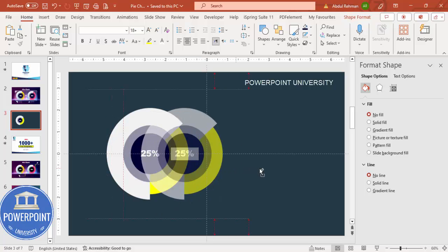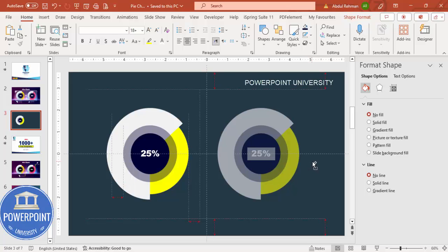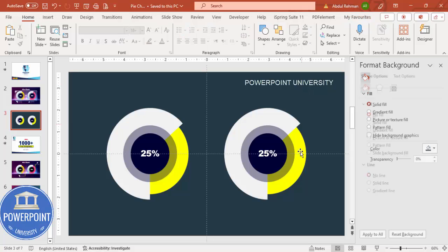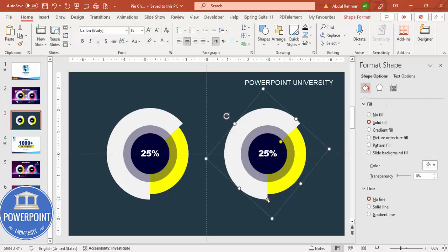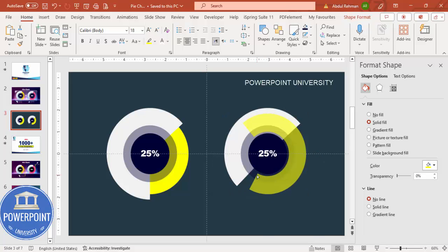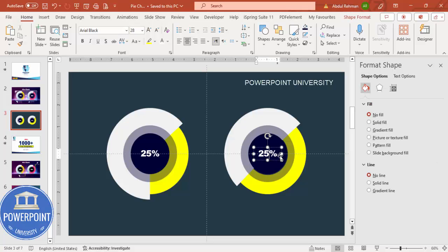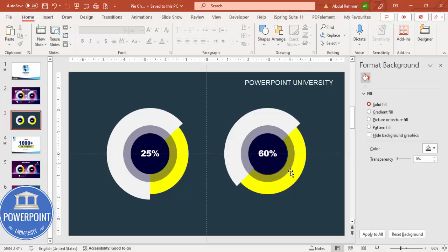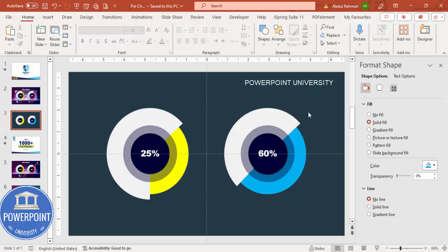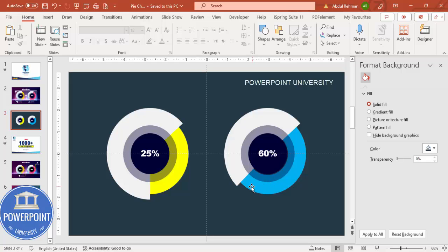Hold Ctrl+Shift and drag the group to the right to create a duplicate chart. Use the arrow keys to adjust its position. For the second chart, change the percentage to 60 percent — to do this, reduce the size of the gray arc and increase the colored arc accordingly so it approximately represents 60 percent. Change the arc color to blue to differentiate the two charts.